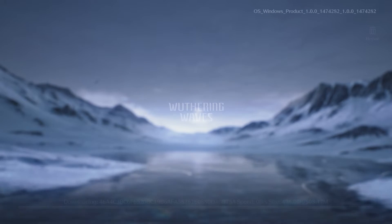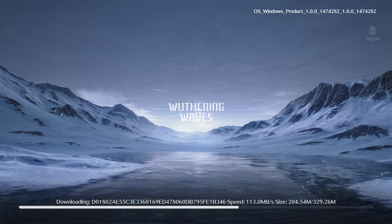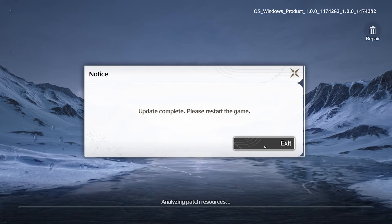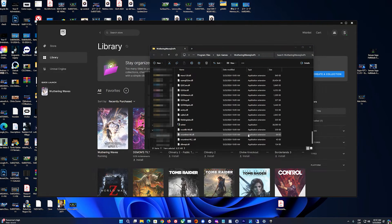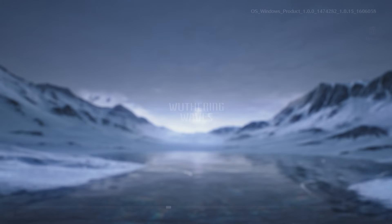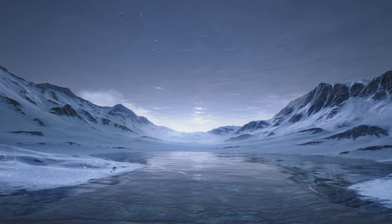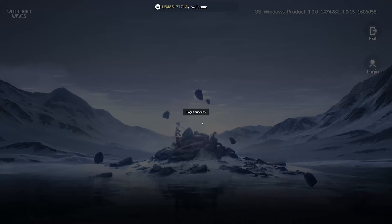Wait for the game to be updated. Now the game will restart. Enter your credentials or register a new account.